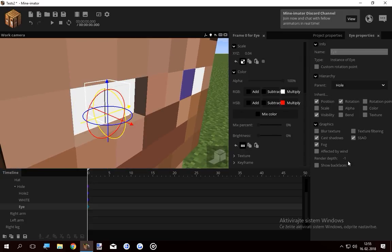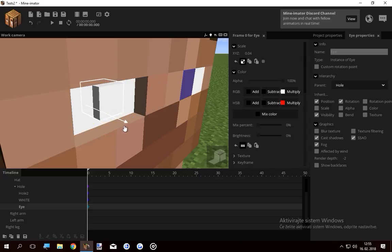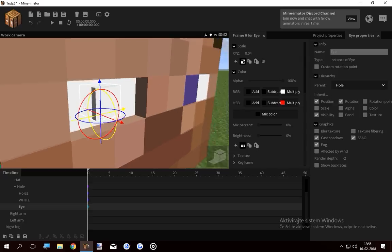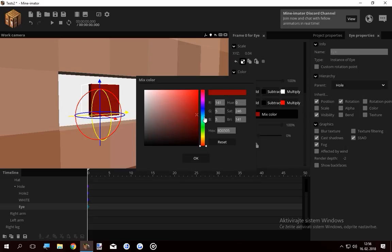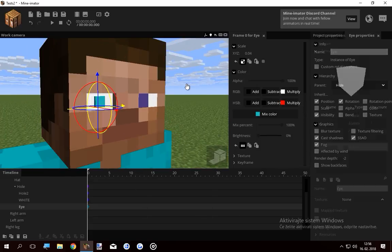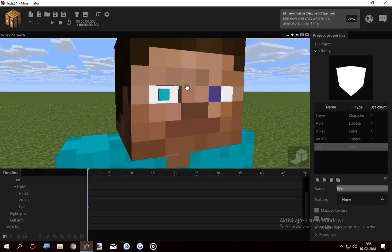I'm gonna scale it down and put it inside his eye. What I wanna do is lower the render depth below the surface so it's still visible. Put the cube inside and change its color to something random, just like this. Now Steve has an eye.